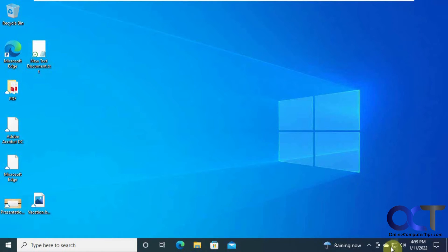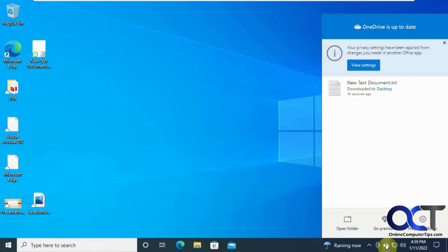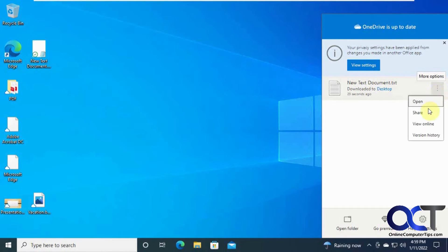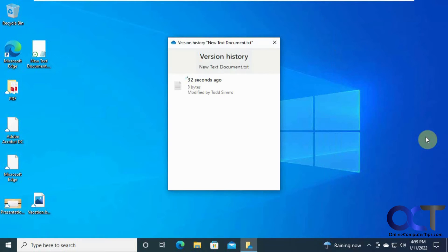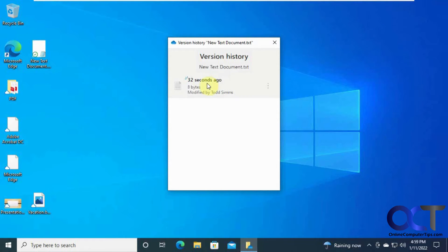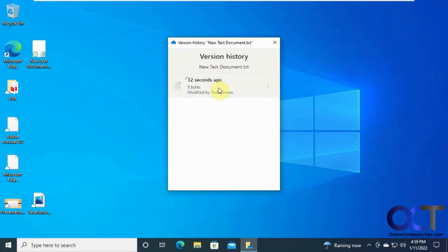So if you go to your little cloud thing here. And so here's your recent files here. And you could see version history. You'll see it was modified 32 seconds ago. That's when we modified it on the other computer. So now if we go here,